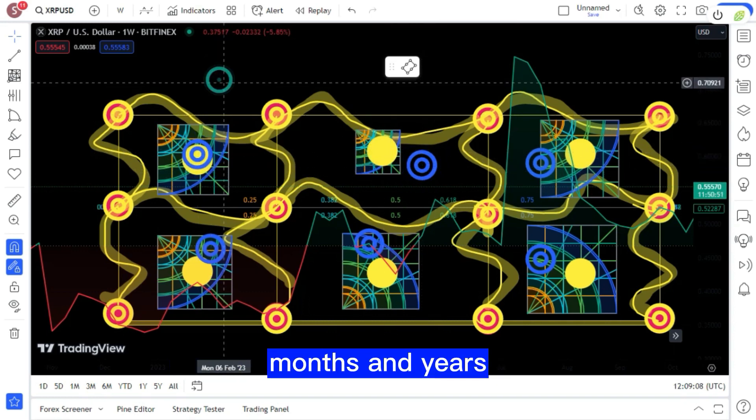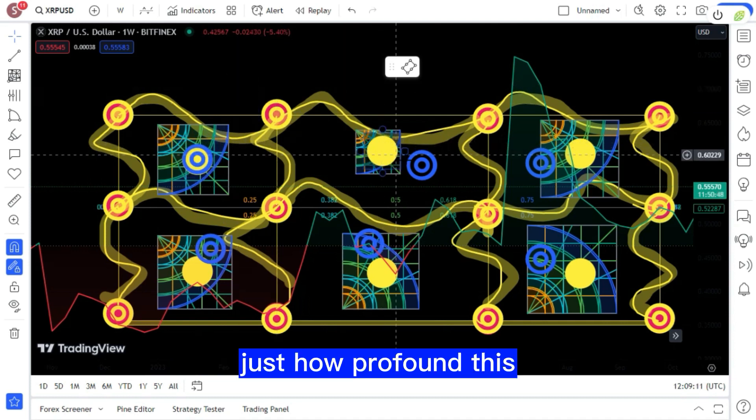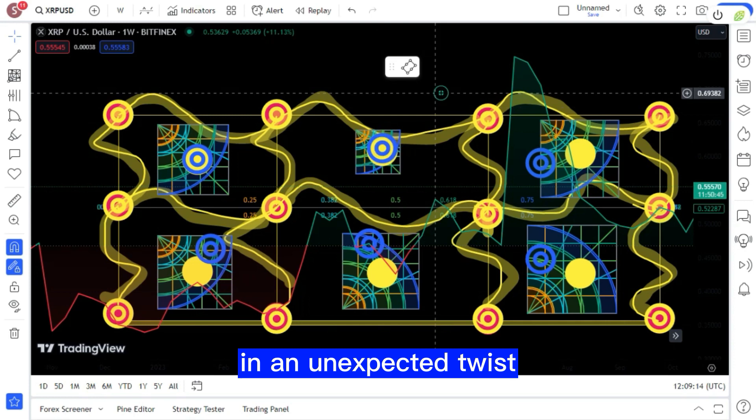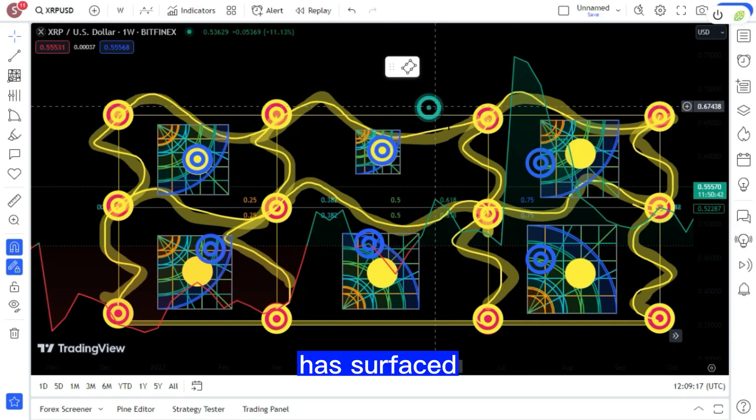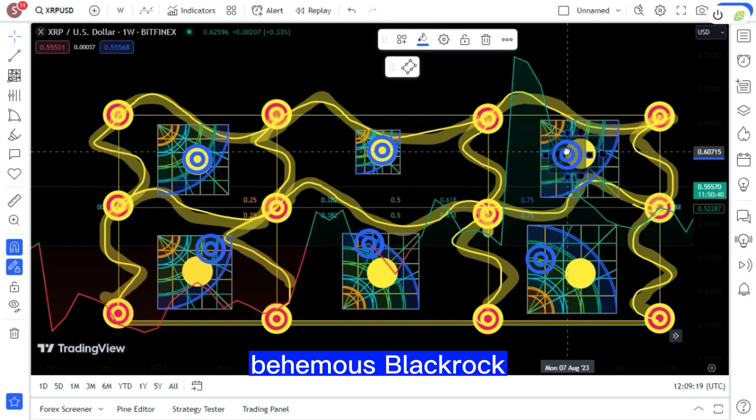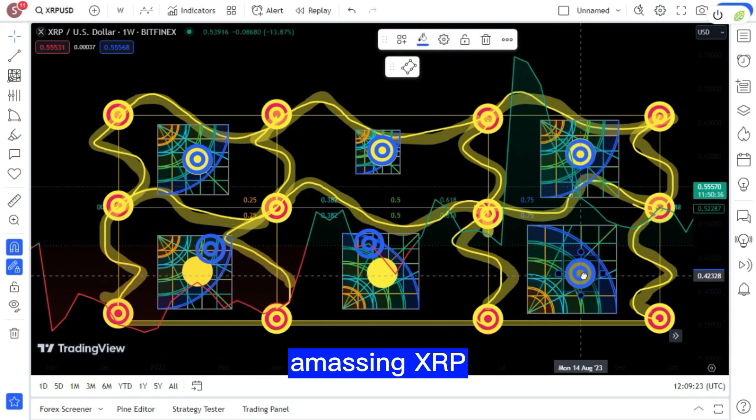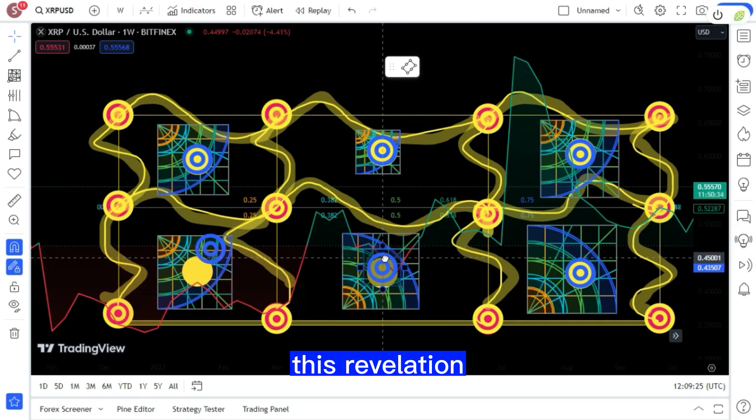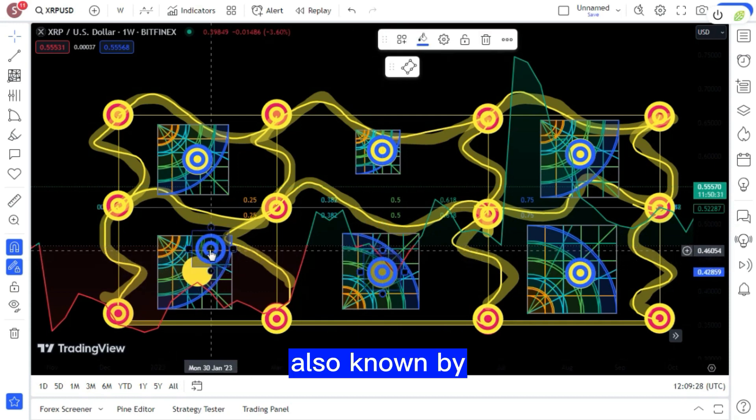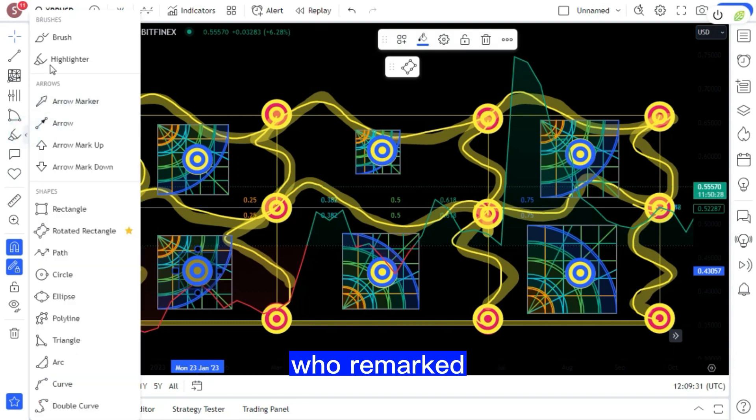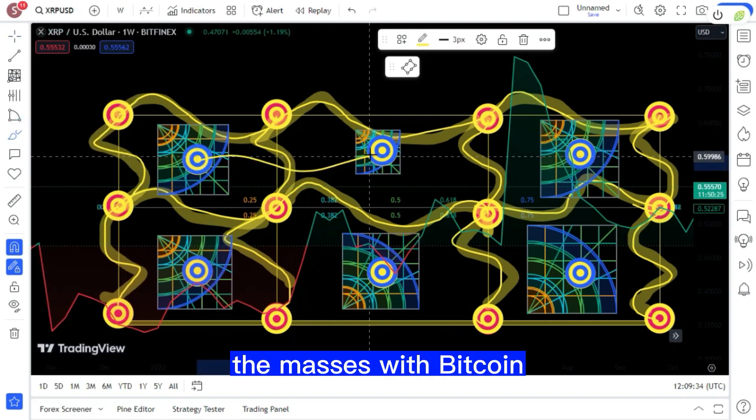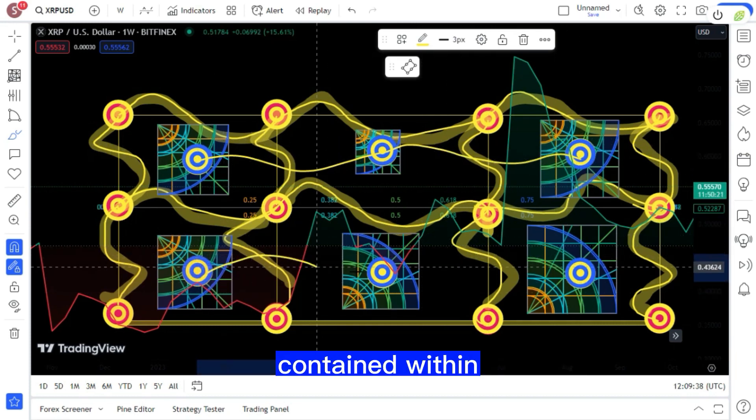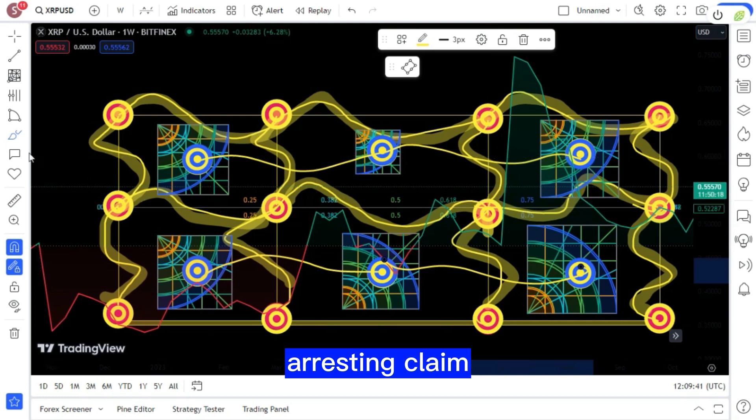The coming months and years are sure to reveal just how profound this impact will be. In an unexpected twist, confidential information has surfaced indicating that finance behemoth BlackRock and JP Morgan might have been discreetly amassing XRP. This revelation was brought to light by Versace Algera, also known by the moniker Black Swan Capitalist, who remarked, no surprise here, institutions will sweet-talk the masses with Bitcoin while going for the best-performing technology. Contained within this leaked document is a particularly arresting claim.